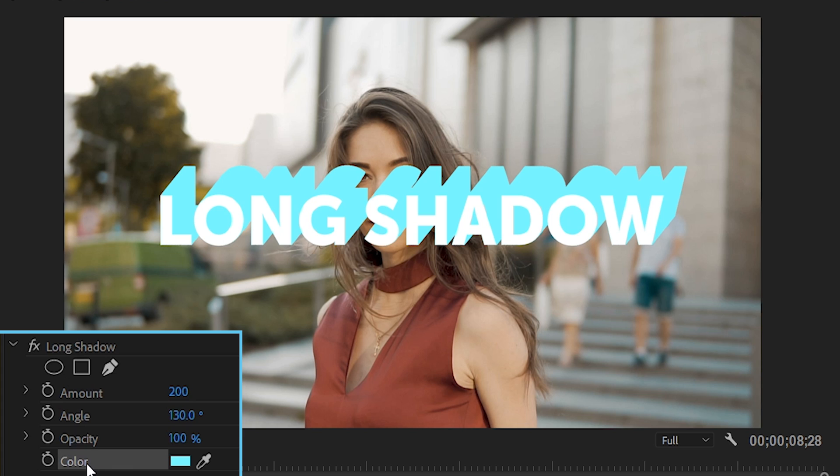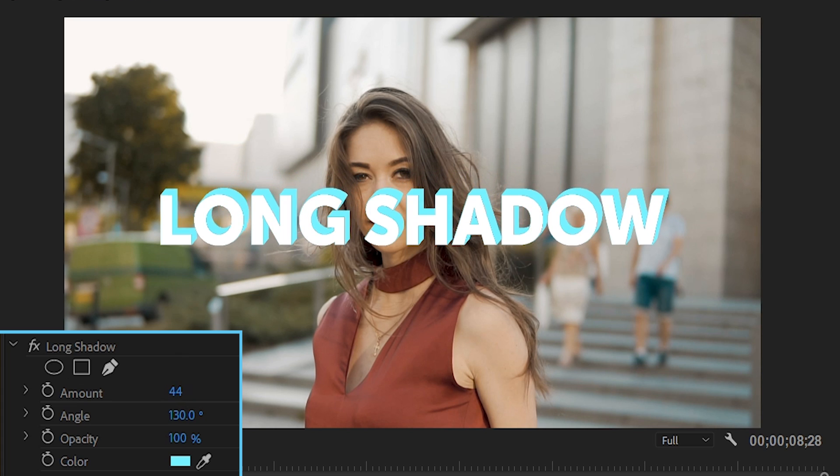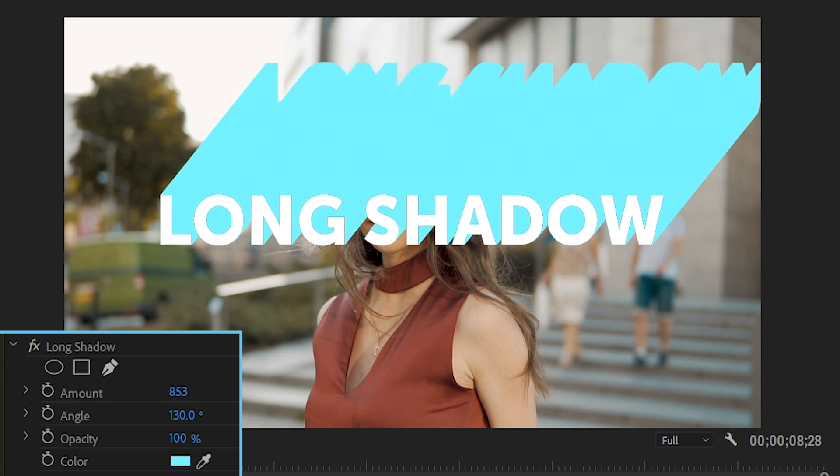Let's start with Amount. This refers directly to how long or short the actual shadow will appear. By default it's set to 200, but you can take it all the way down to 0, and all the way up to a point where it passes through the edge of the frame.